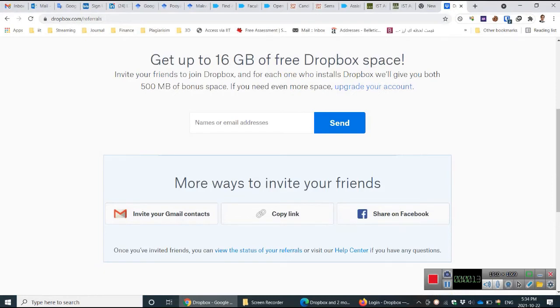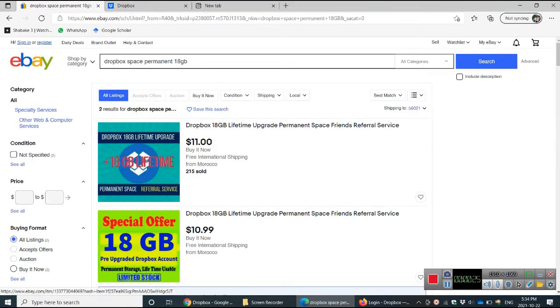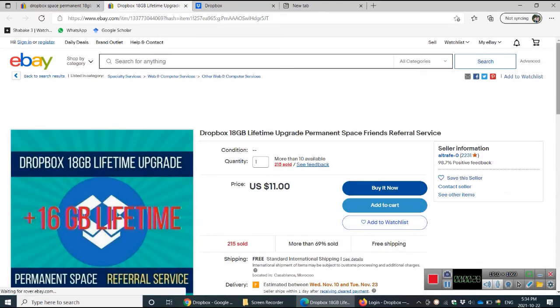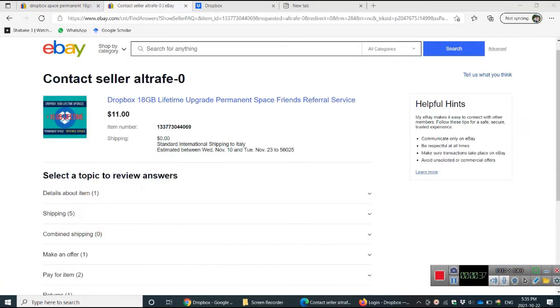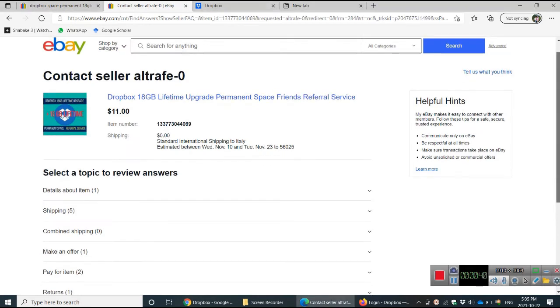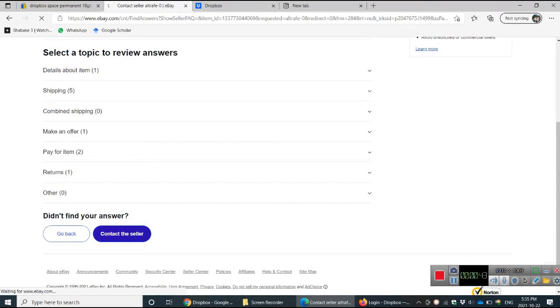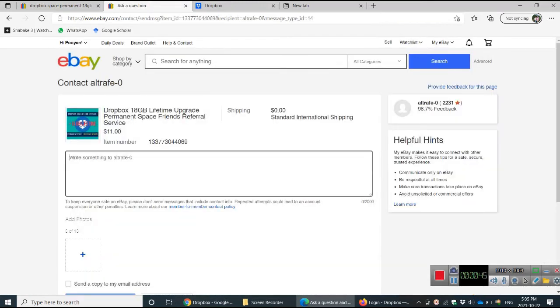After copying, you need to go to eBay and search something like 'Dropbox permanent 18 gigabyte.' We use this and buy. After buying, you need to contact the seller. You go to contact seller and you can copy and paste your referral link. You can wait for one week or two weeks and your Dropbox will be increased.